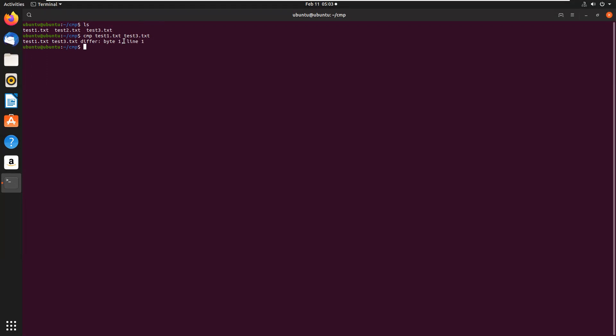By default, compare doesn't look for subsequent mismatches, but displays a detailed list when used with the -l option. We'll see the compare -l option — it shows the detailed subsequent mismatches.